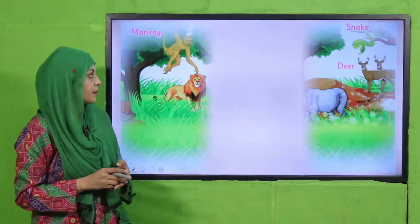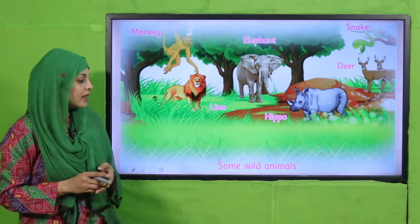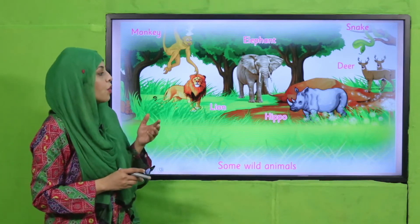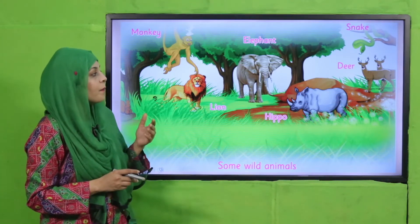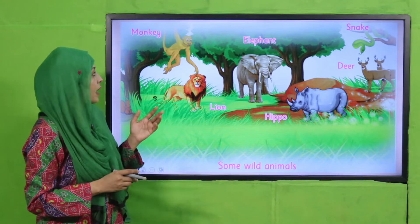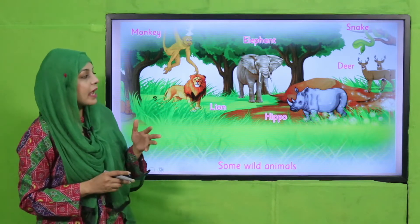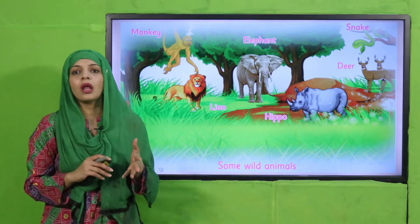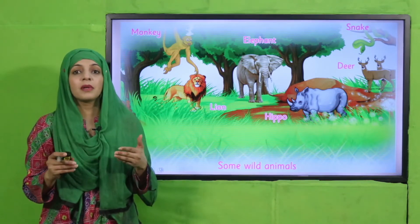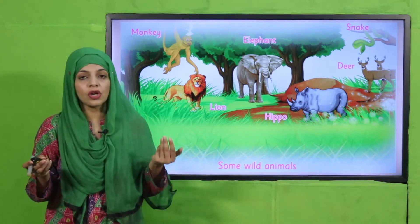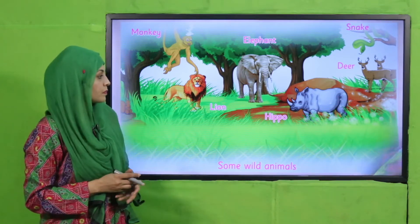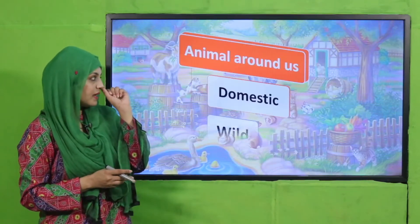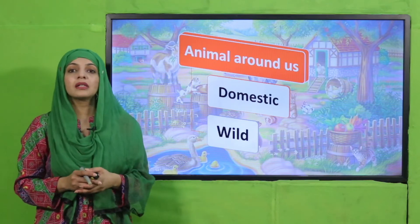Here is the picture of some wild animals: hippo, rhino, elephant, monkey, snake, deer — these all are wild animals which live in the wild or in the jungle. My dear students, animals around us are of two types: domestic animals and wild animals.